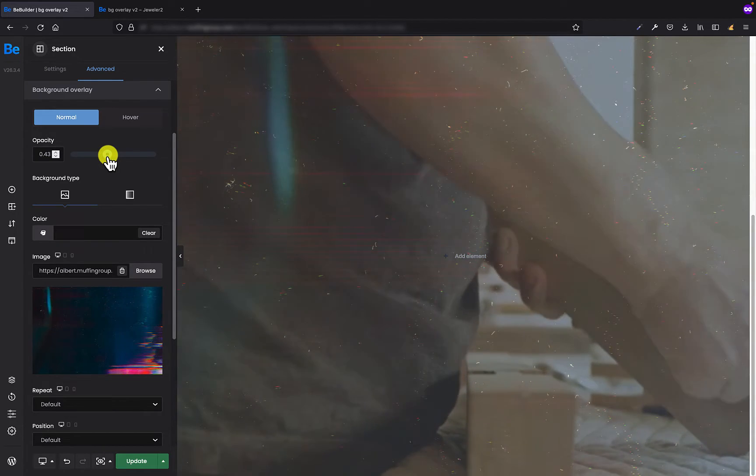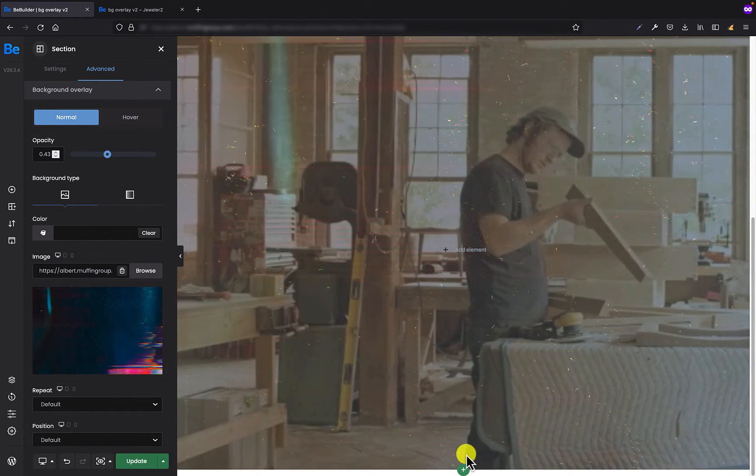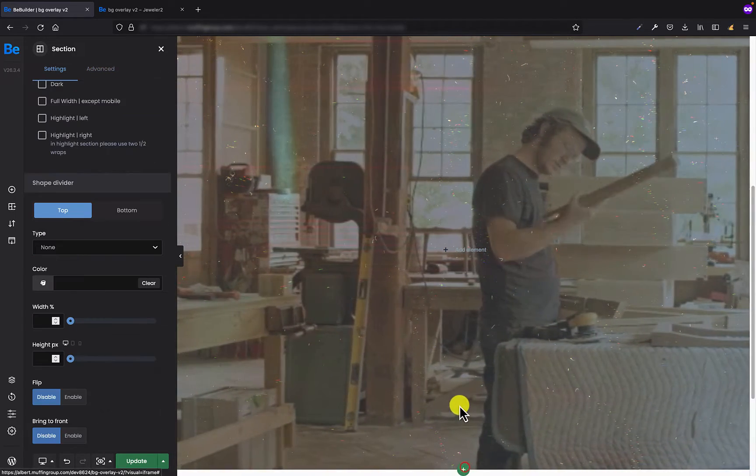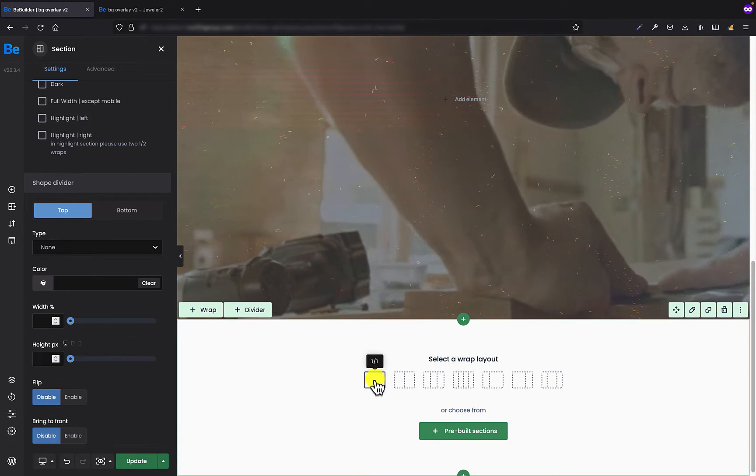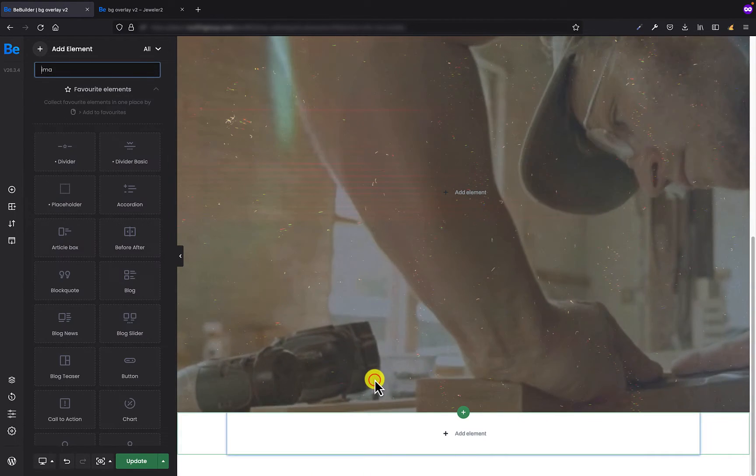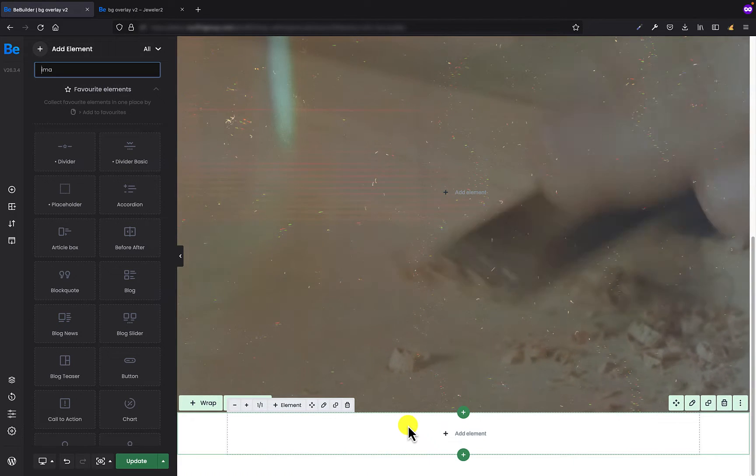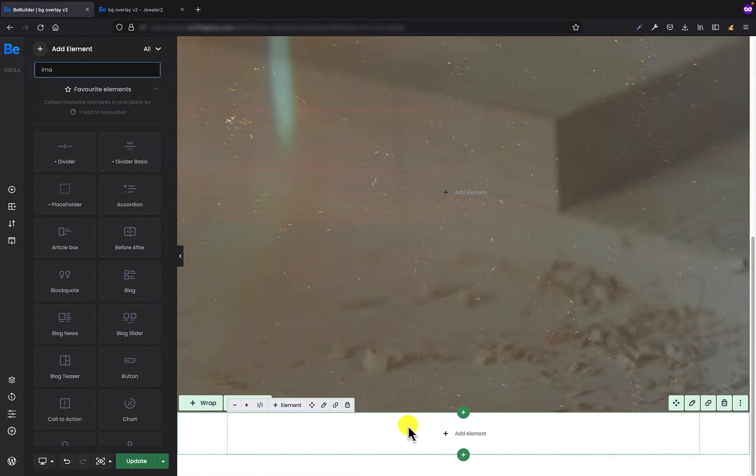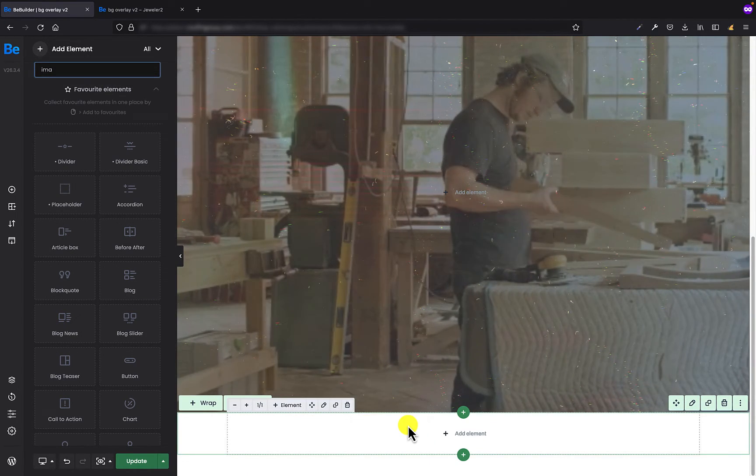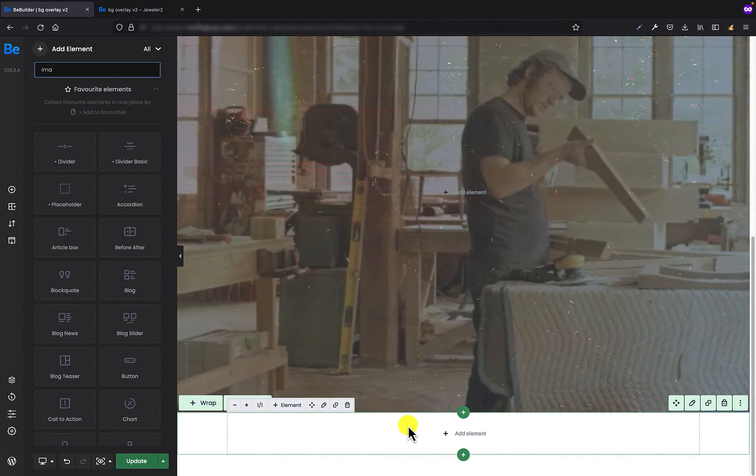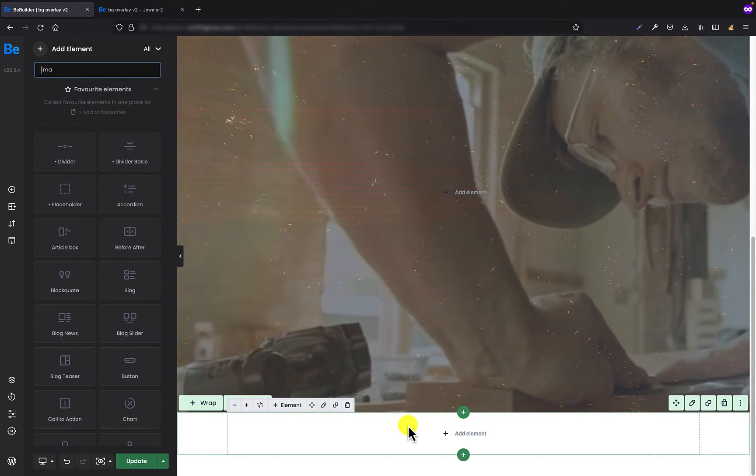Let's move to the third example, which is gonna be similar to the first one, with the difference that here I'm not gonna set anything in the background tab, but background overlay.